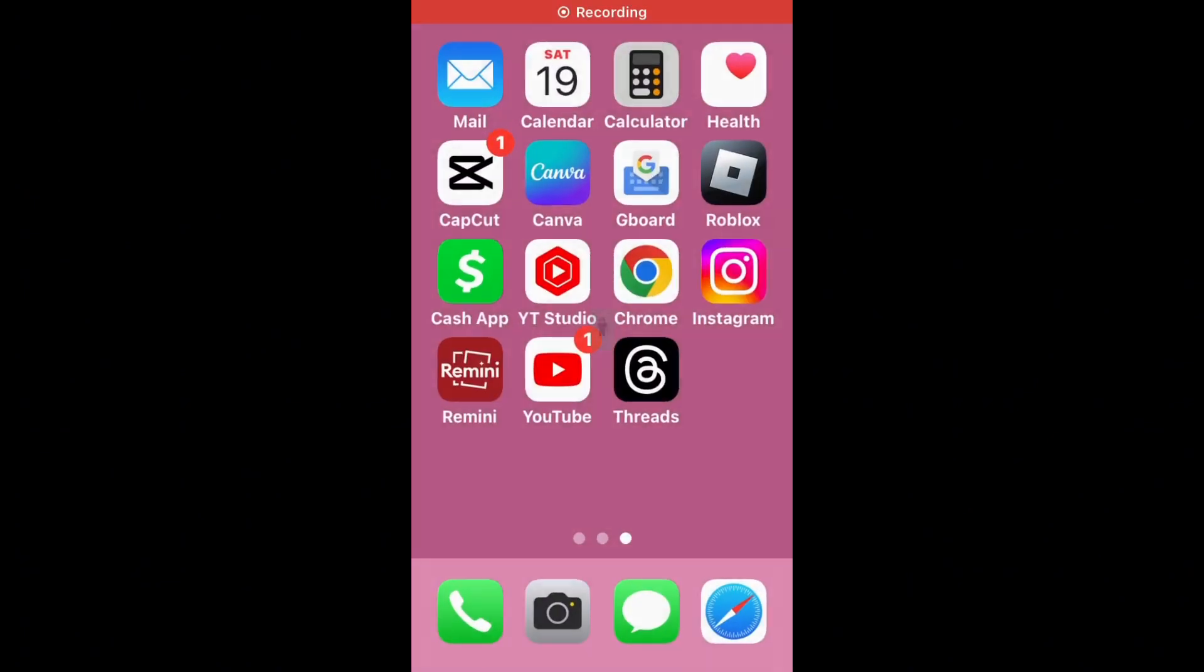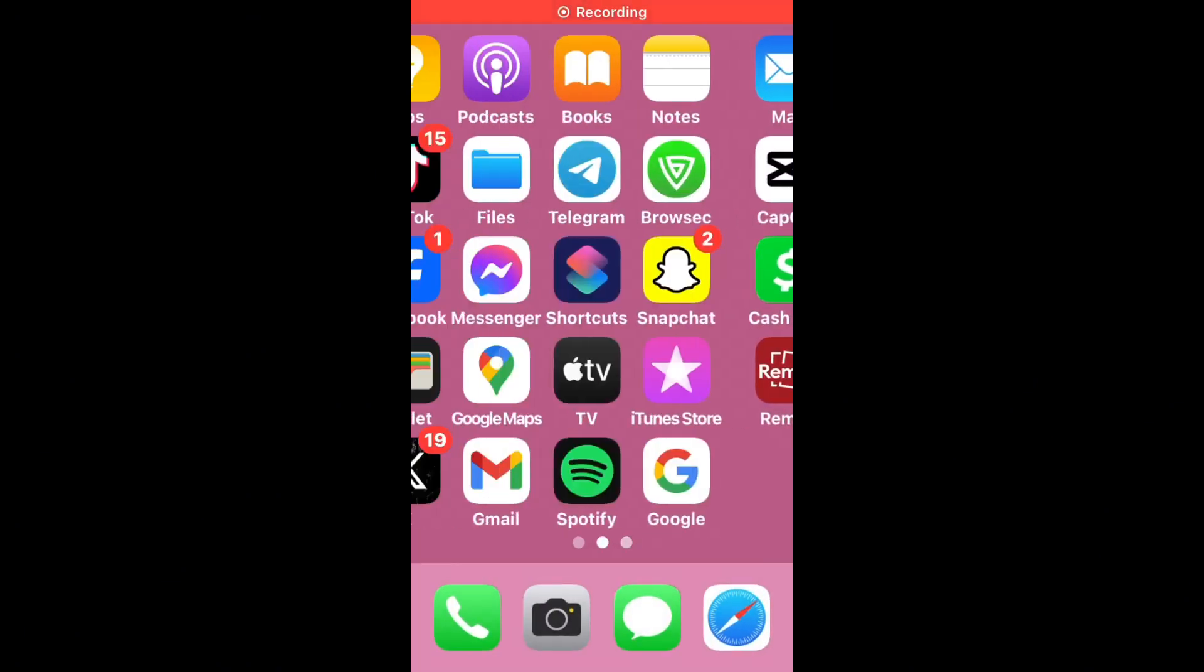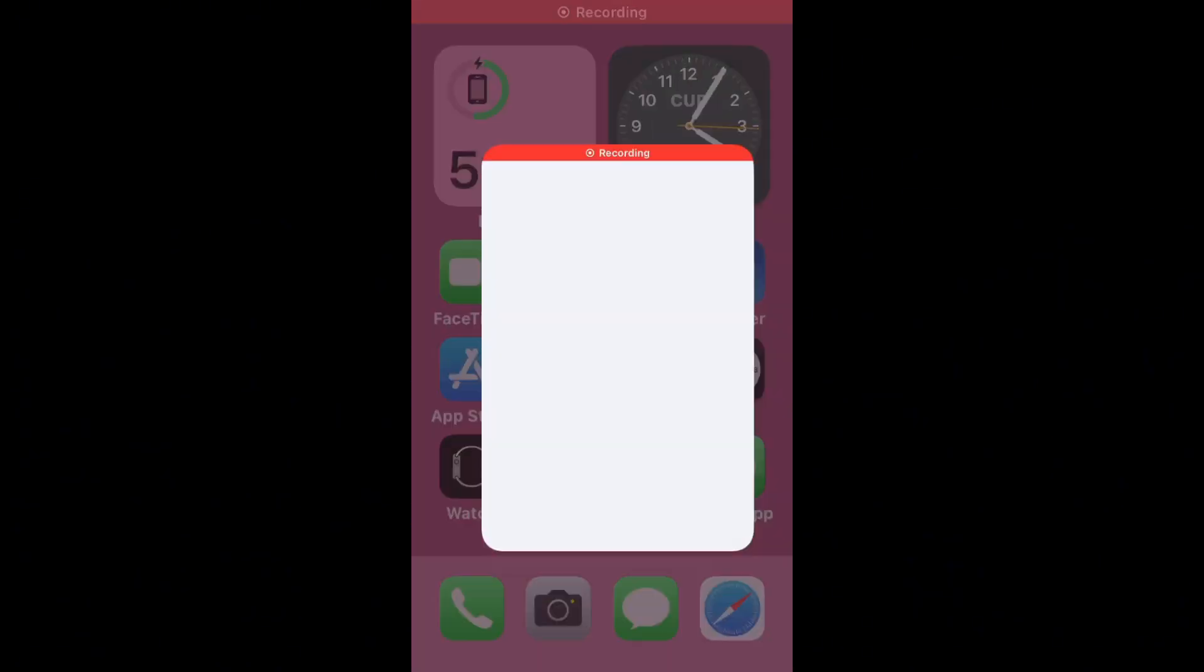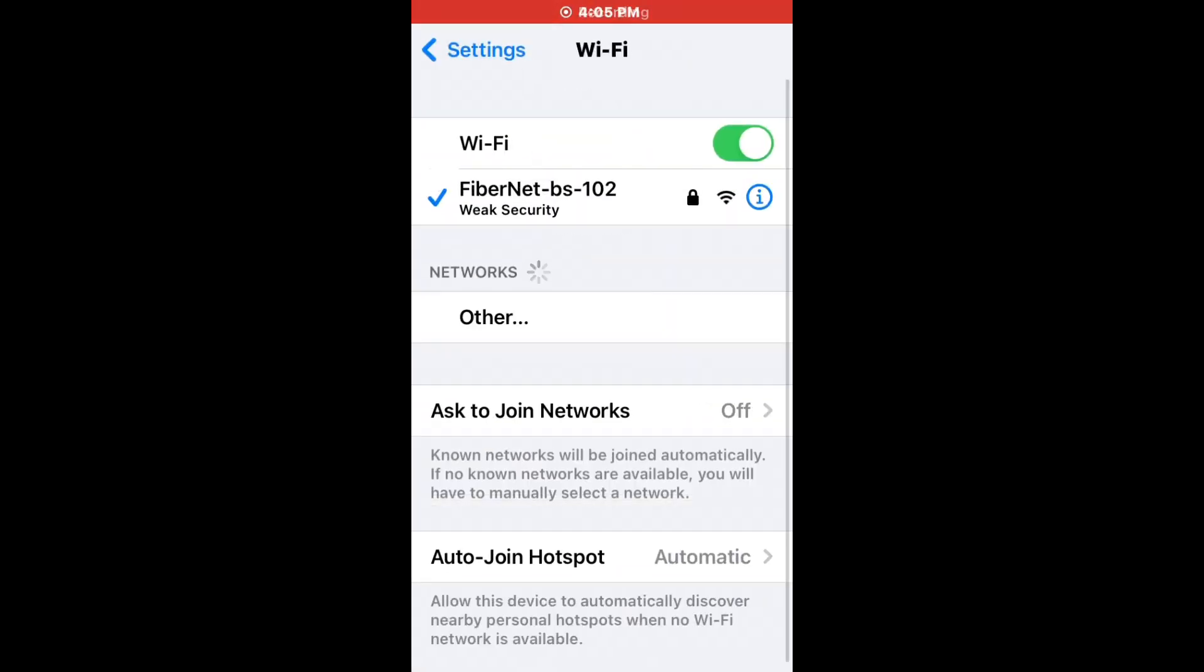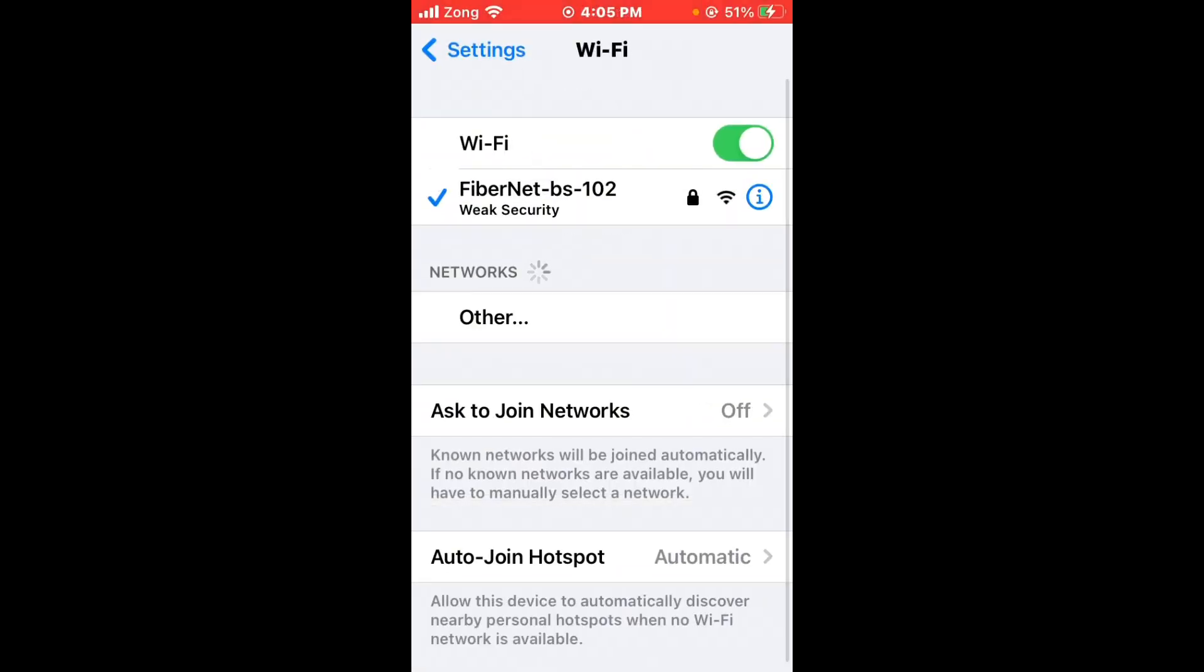First of all, open Settings and tap on Wi-Fi and make sure that your Wi-Fi is connected with a strong internet connection. If you don't have Wi-Fi, turn on your mobile data by selecting 4G or 5G internet connection. Then go back, scroll down, and tap on General.